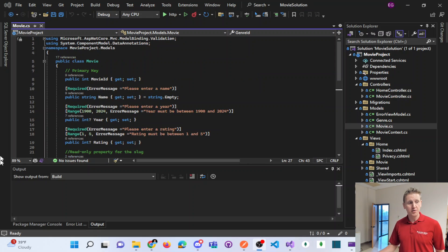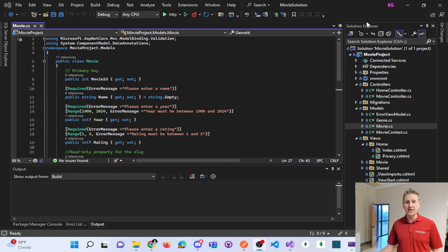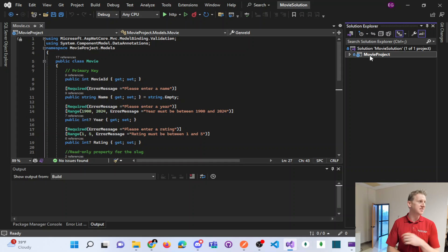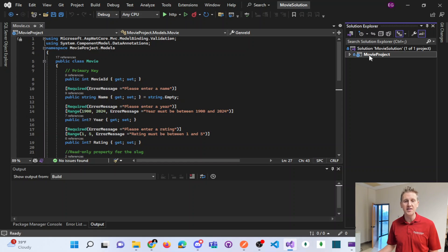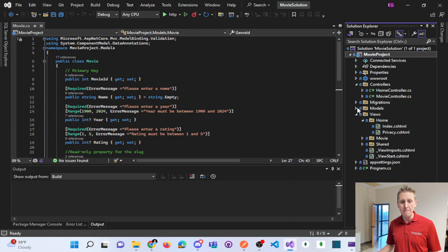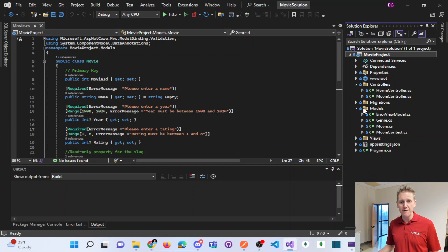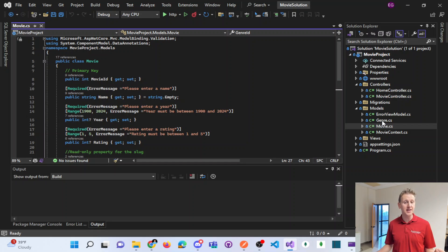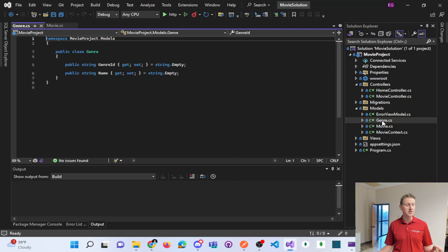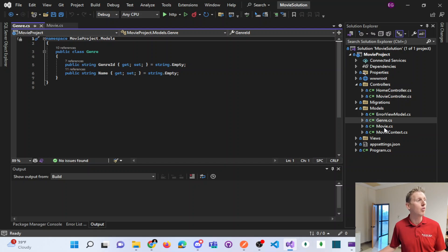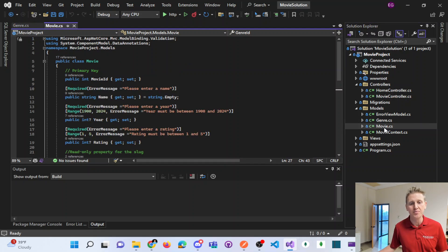What I have opened up is an MVC app just called Movies. This is a movie application tracking movies. In my models folder, I have a movie class, and it has a relationship with a genre class. So a movie has a one-to-one relationship. One movie can have one genre.